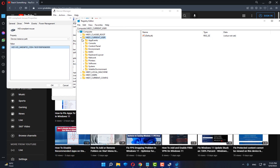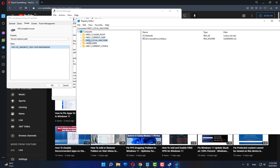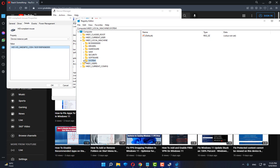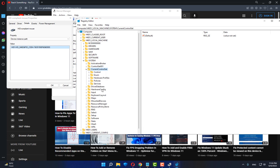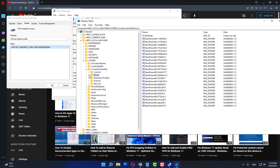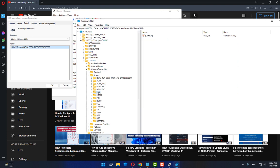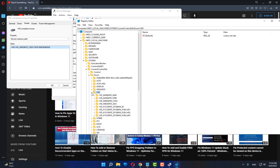After doing this, click on HKEY_LOCAL_MACHINE and expand it. Then select System and expand it. After doing this, select Current Control Set and expand it. Then select Enum and expand it.